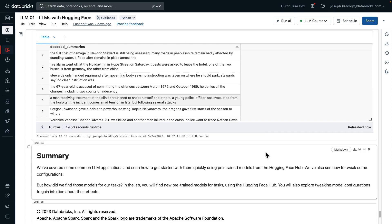So we just saw a bunch of common LLM applications, how to get started quickly, how to tweak inference configurations, and how to use some of the lower level APIs below pipeline.